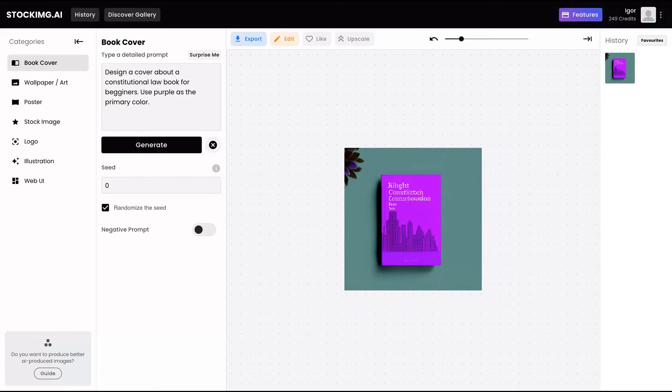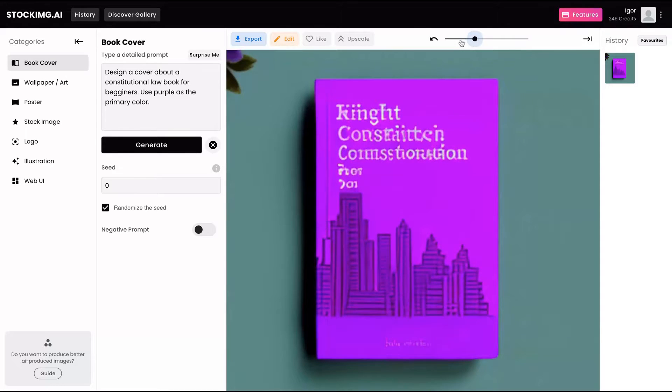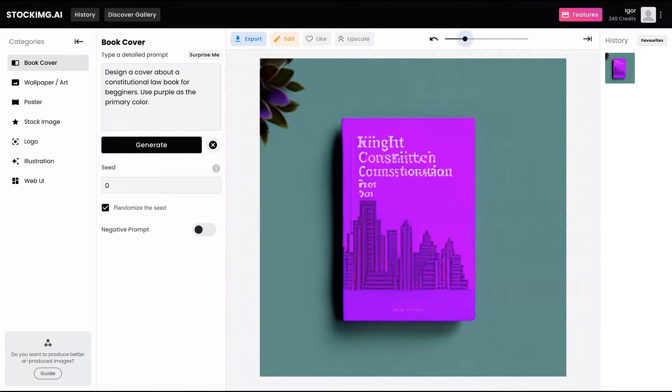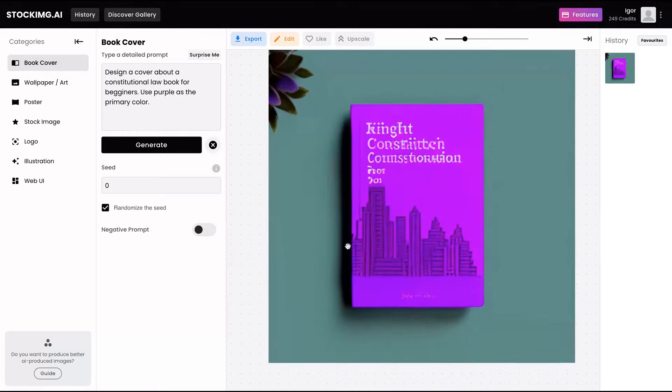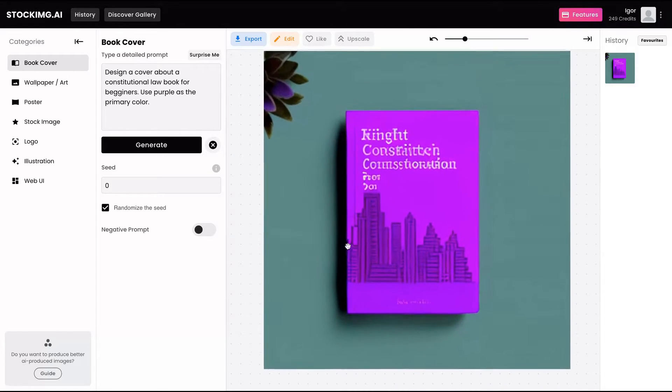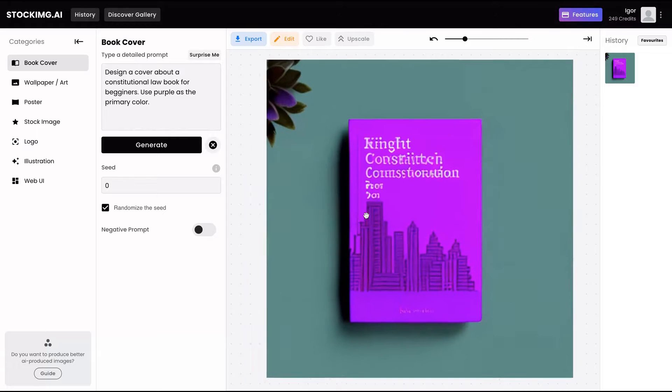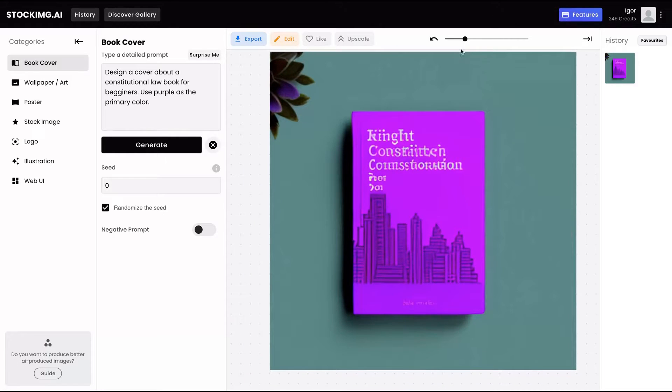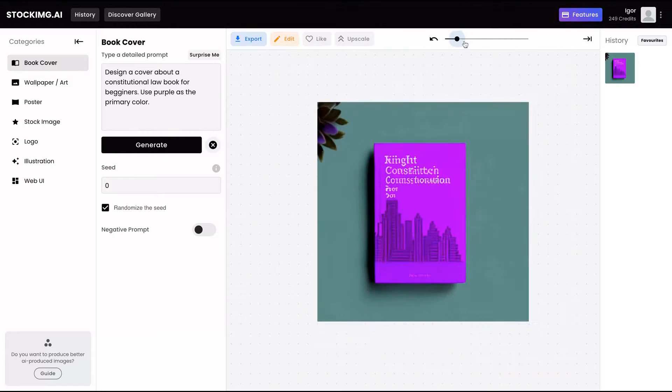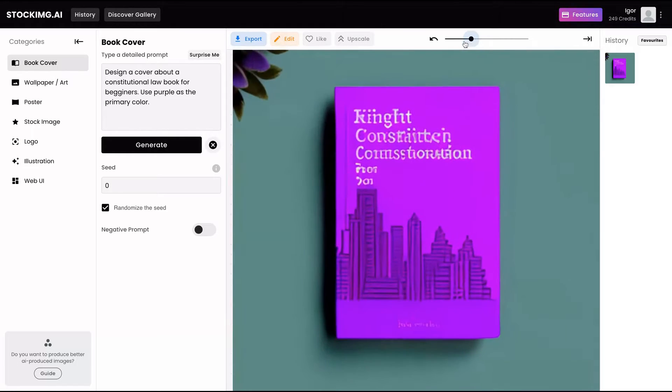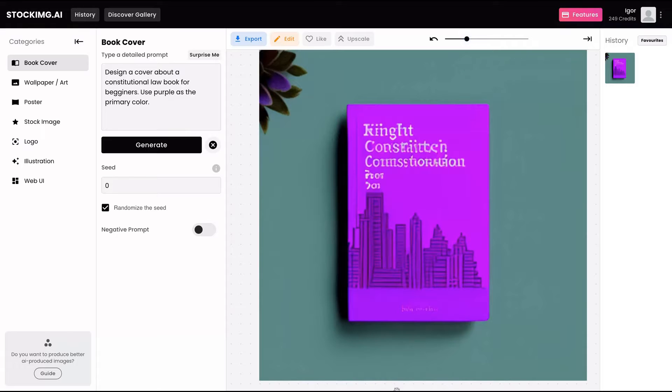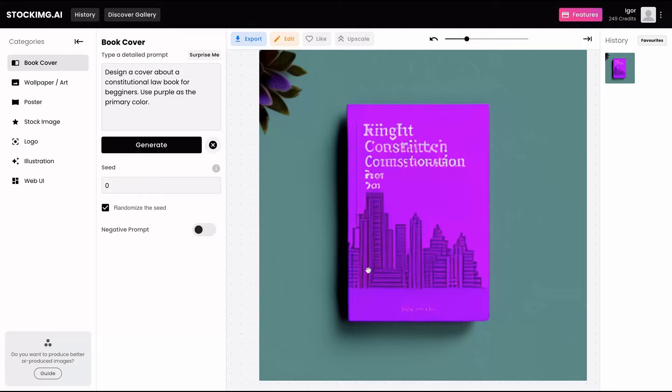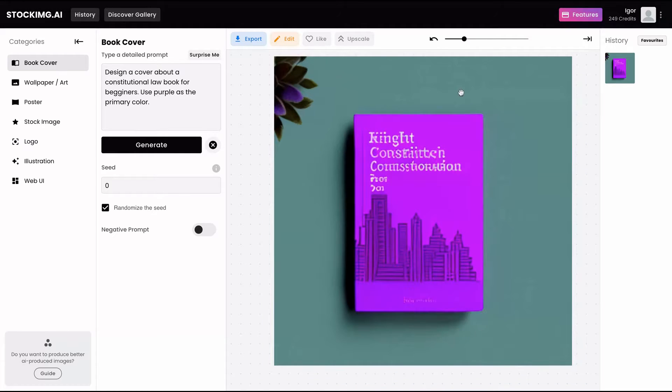And you can click here to generate. Here is my book cover. As you can see here, I spent one credit. And you can see that I didn't give a title for my book, so it didn't work well for the title. But you can see that the tool made the book cover with purple color as the main color, as I asked it.